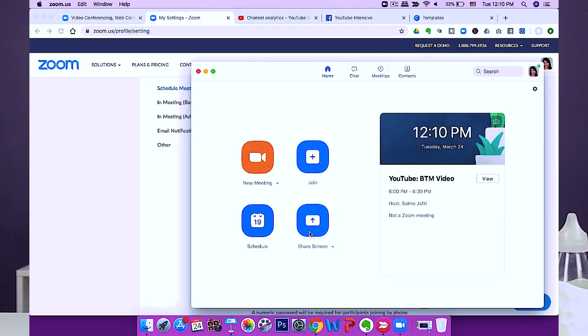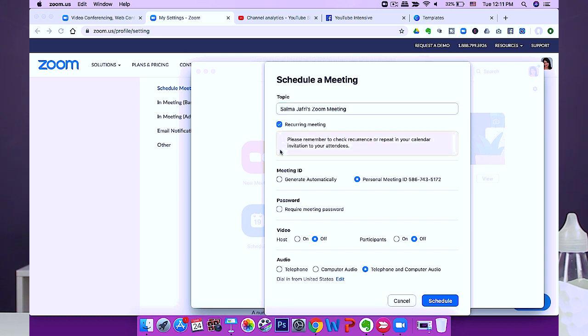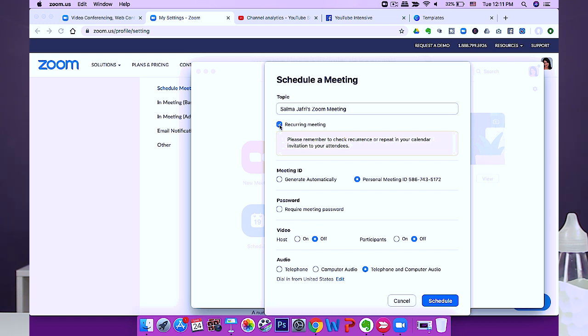Another great feature is that you can schedule recurring meetings. Click on schedule, name the meeting, and click 'recurring meeting' — it will recur at the same time and date you choose. It also syncs with your Google Calendar and other calendars you configure in settings. I find this great for recurring trainings because people don't get confused about the time — it's always the same meeting ID, so they don't need to look for a new URL every single time.